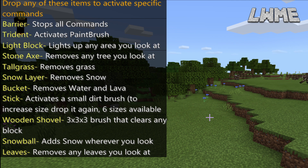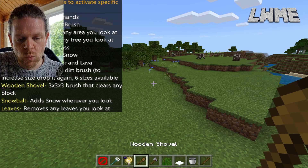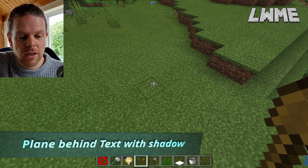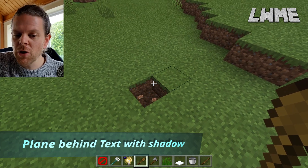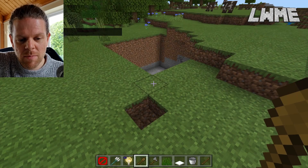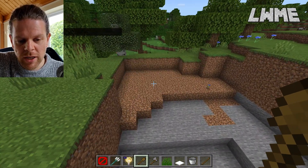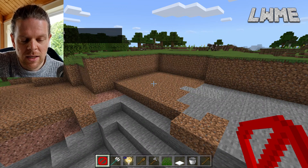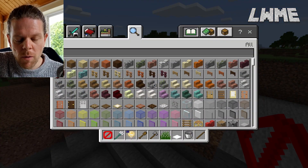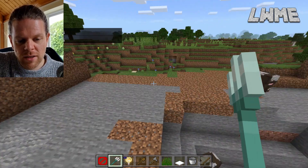First things first, grab the wooden shovel — it works just like a normal wooden shovel, but when we press Q and drop it, it activates our function to clear a three-by-three block of whatever's in front of us. You can see it's clearing out trees, dirt, grass, and flowers. Then we select the barrier block — when we drop the barrier block, it stops running that function.